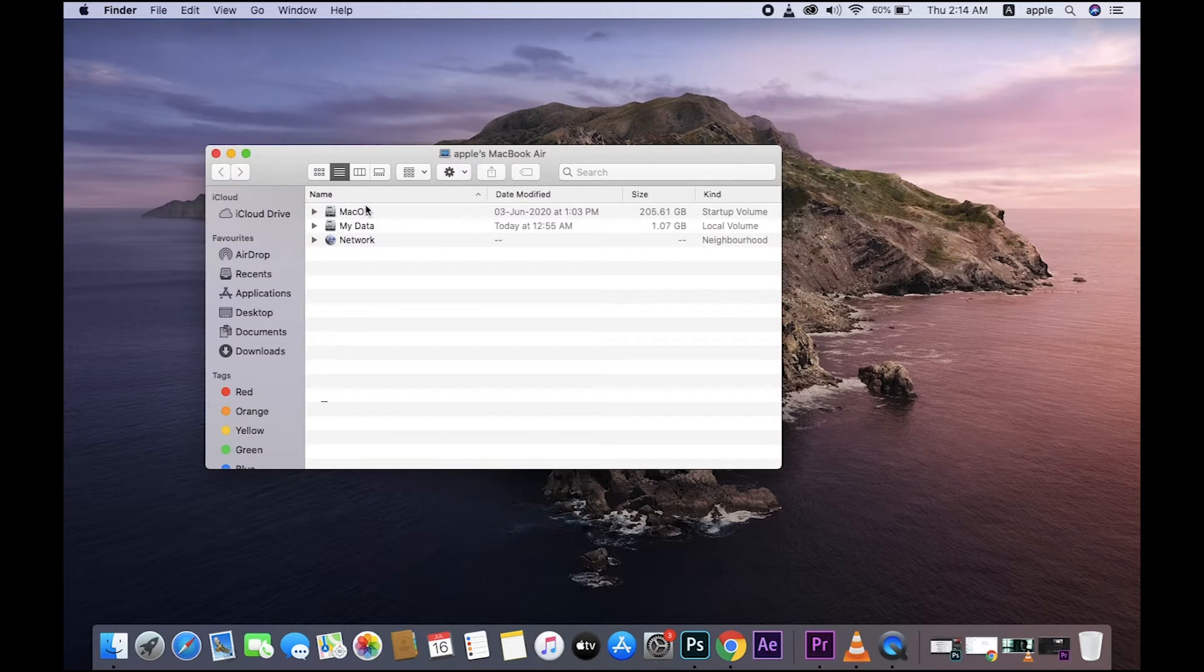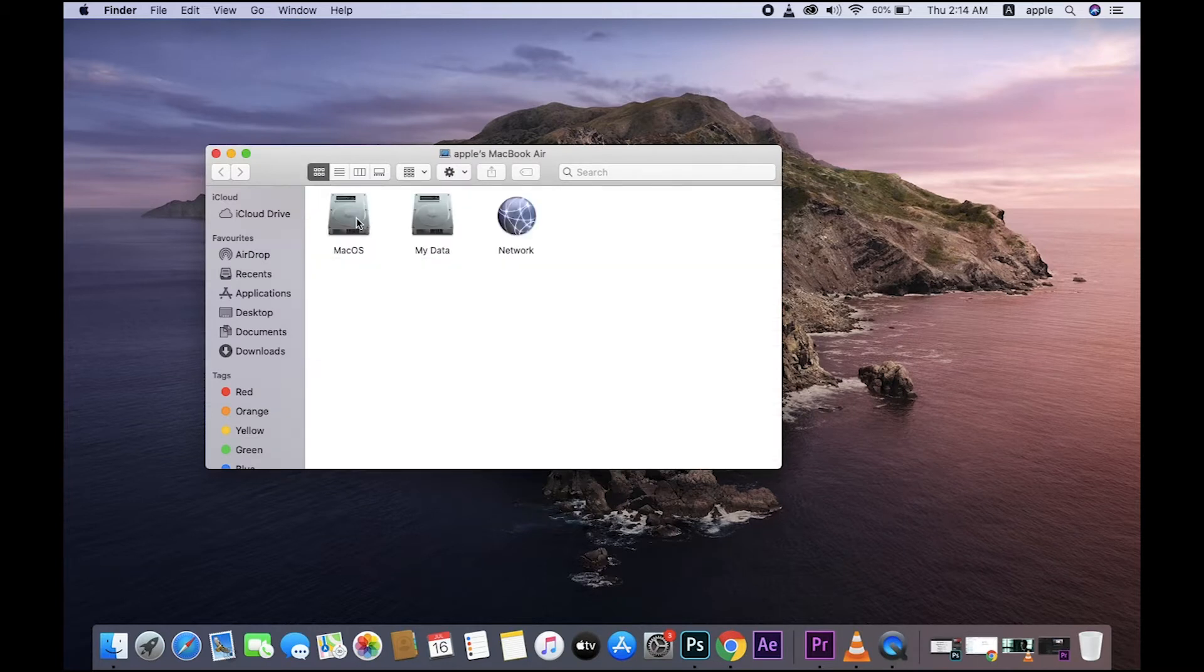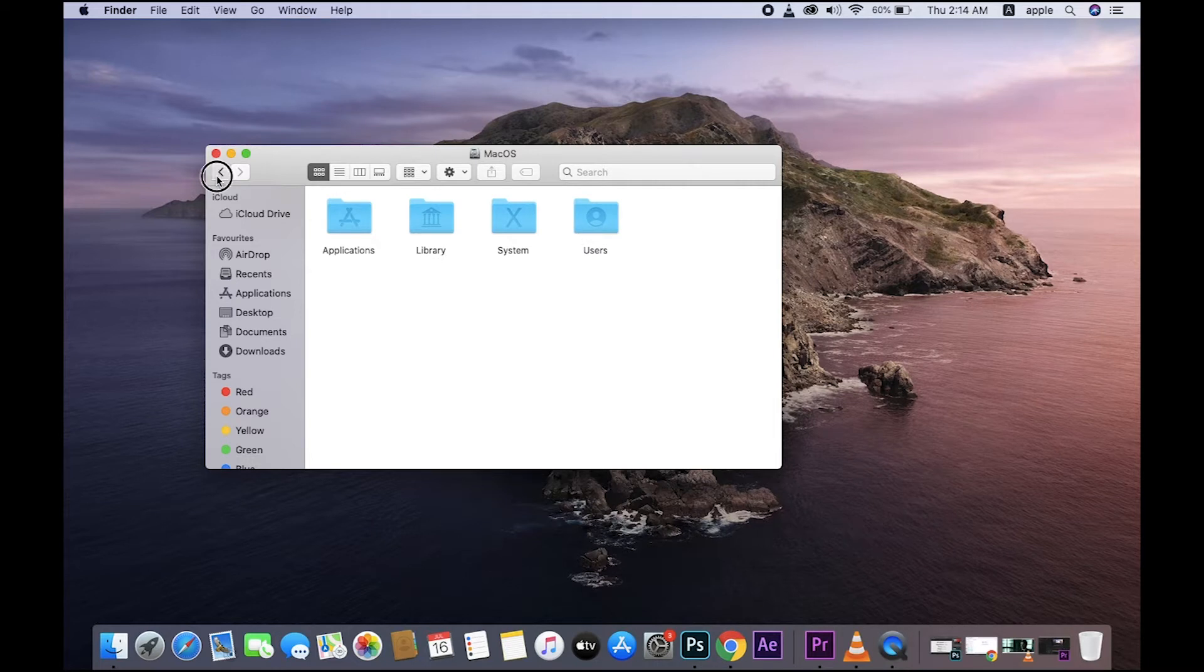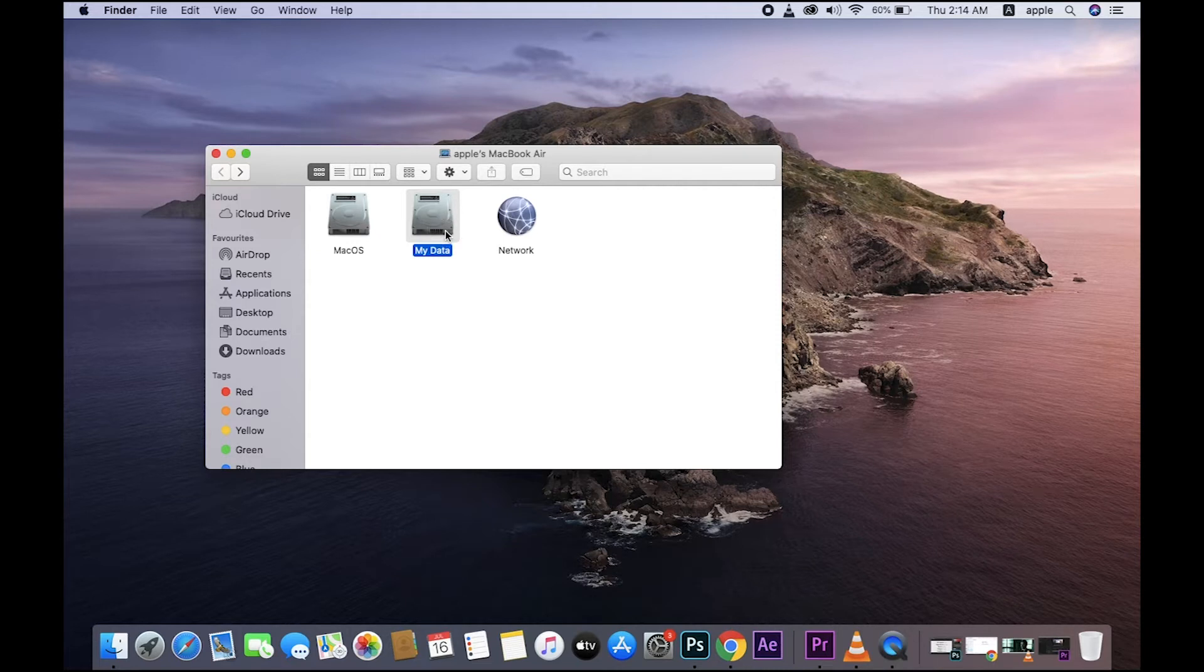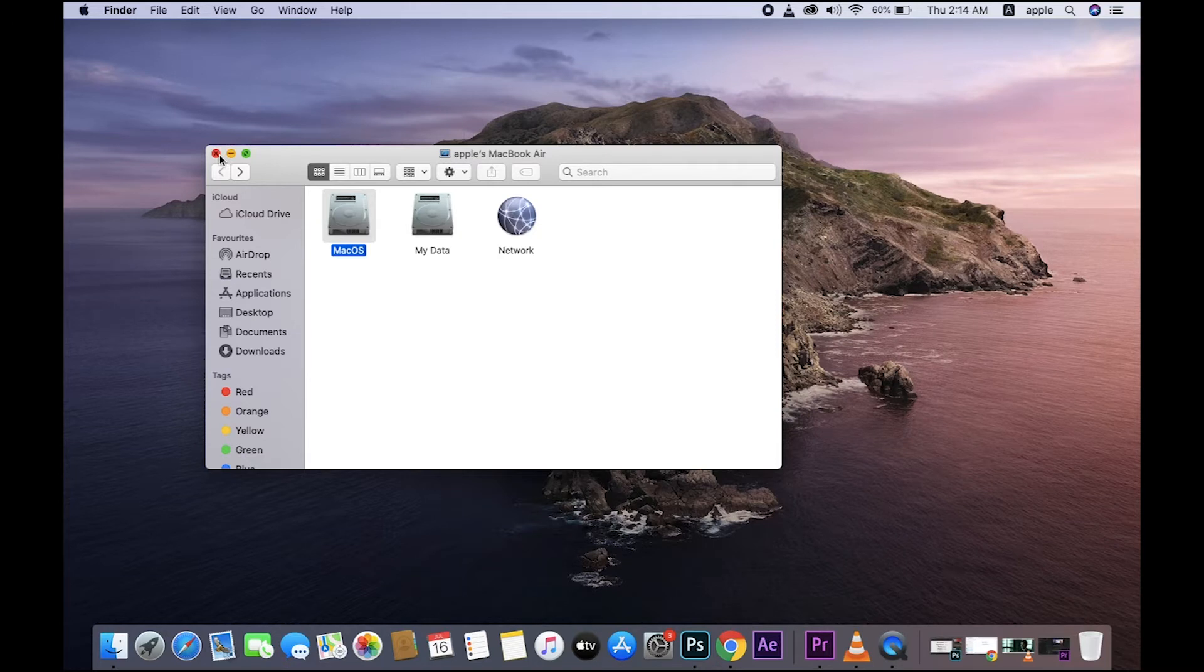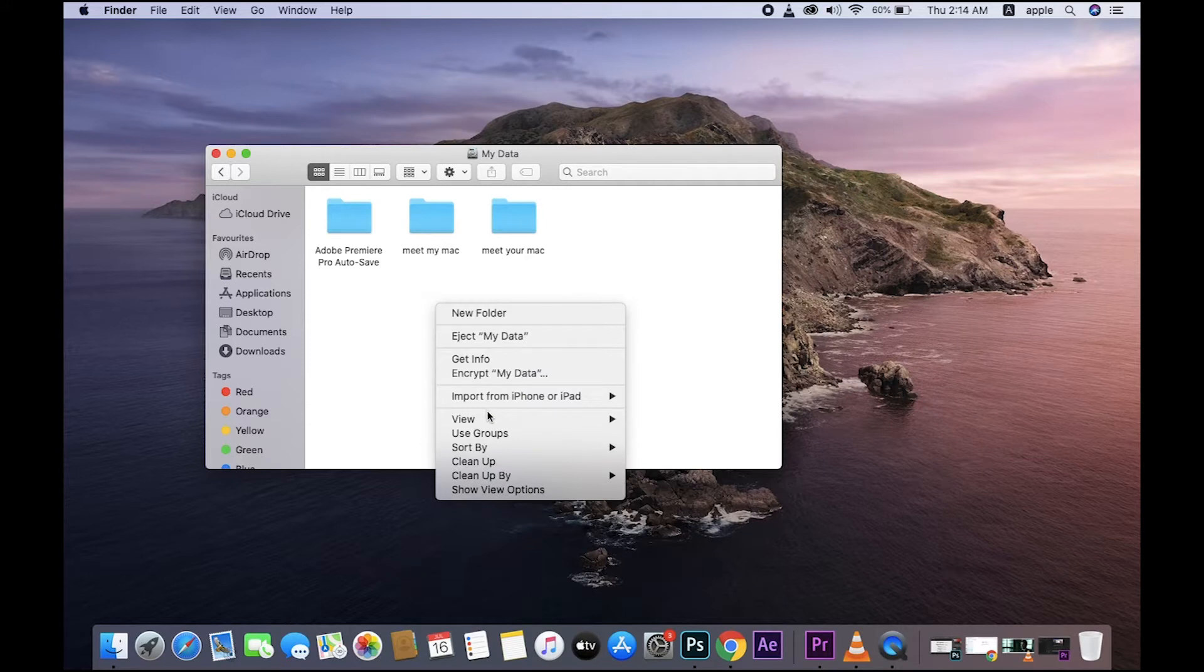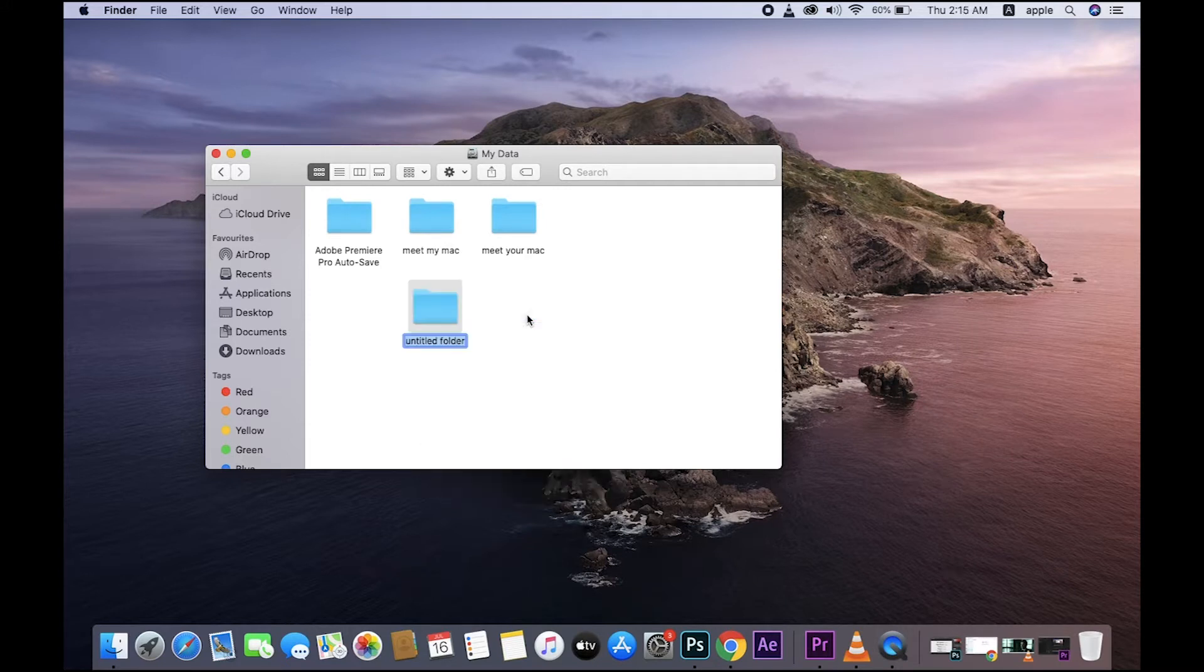These are your partitions: macOS and My Data. I have two partitions. My Data is my personal folder. macOS is my installed operating system partition. You want to create new folders and files, save the files - anything is there in this.